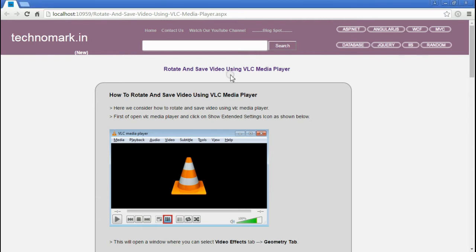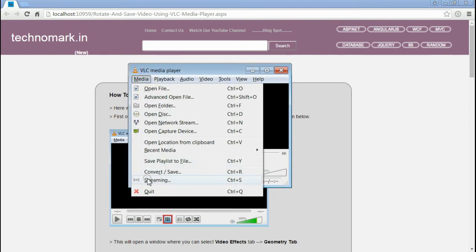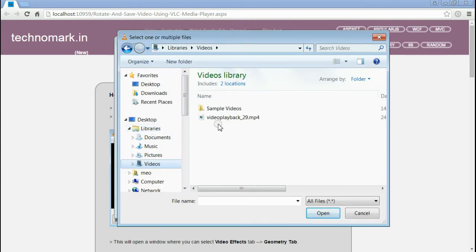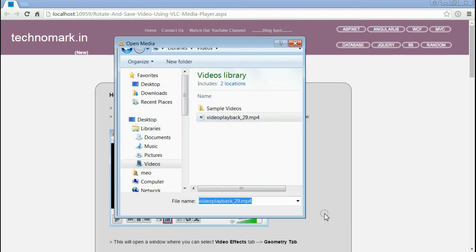For that, you have to open VLC Media Player and under Media section, click on Convert or Save button. This will open a window where you can add your video input files. From my video folder, I am selecting this video. Click Open.